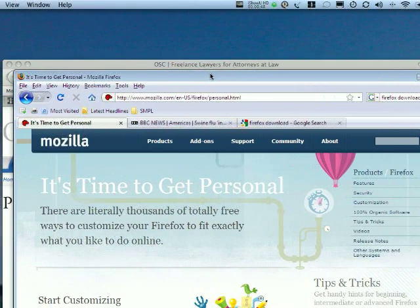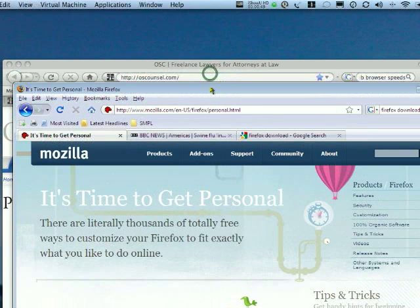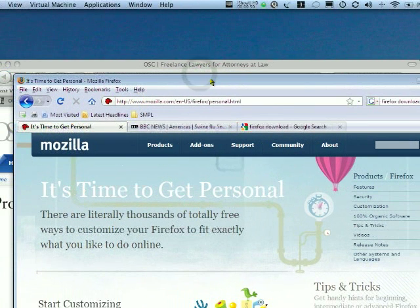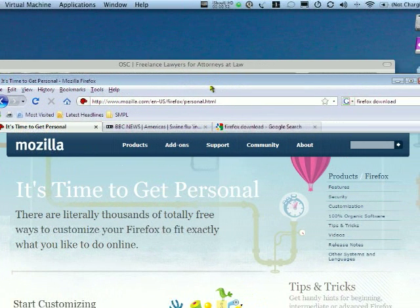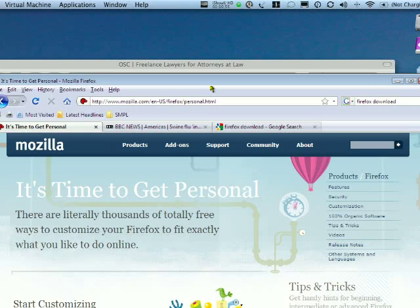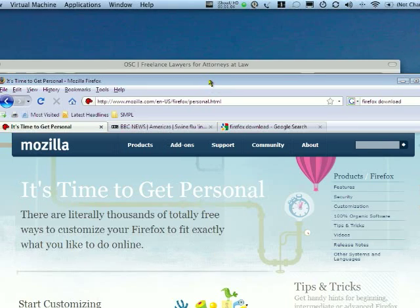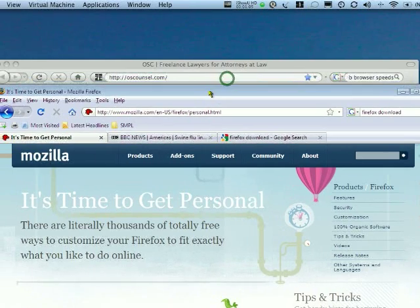If I had to only recommend one web browser, it would be Firefox. Firefox is probably the fastest and the best mix of features for overall use, but here it is for the PC right here.